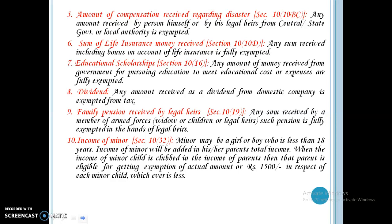Family pension received by legal heirs — any sum received by a member of the armed forces, may be a widow, children, or legal heirs, such pension is fully exempted in the hands of legal heirs. Income of minor — under section 10, subsection 32, a minor is a girl or boy who is less than 18 years. Income of a minor will be added in his or her parent's total income. When the income of a minor child is clubbed in the income of the parent, that parent is eligible for exemption of the actual amount or rupees 1500 in respect of each minor child, whichever is less.